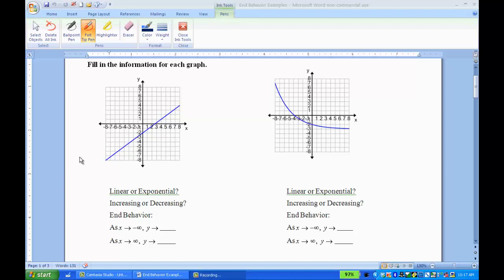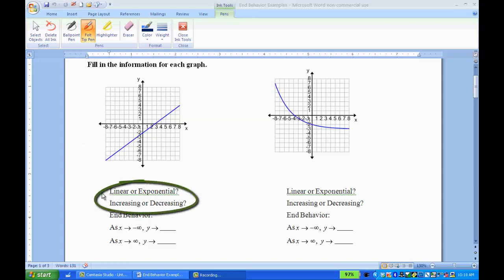In this video, we'll look at how to find the end behaviors from a graph, from a table of values, and from an equation. Let's start by looking at the graphs. Answering these questions — linear or exponential, increasing or decreasing — you'll start to see patterns that will help you find the end behaviors.